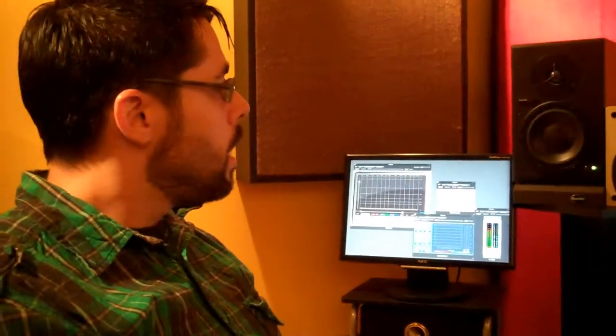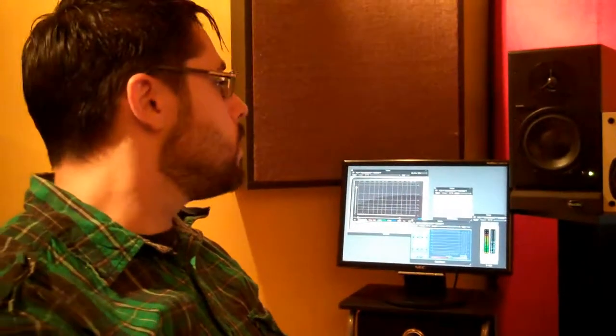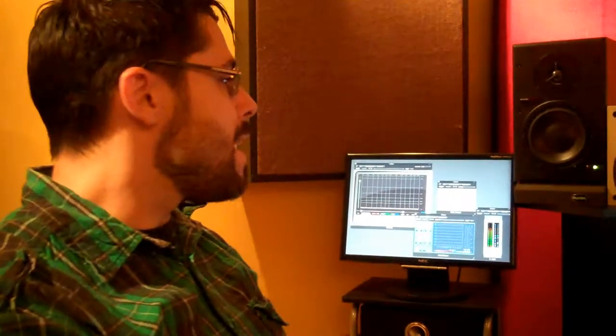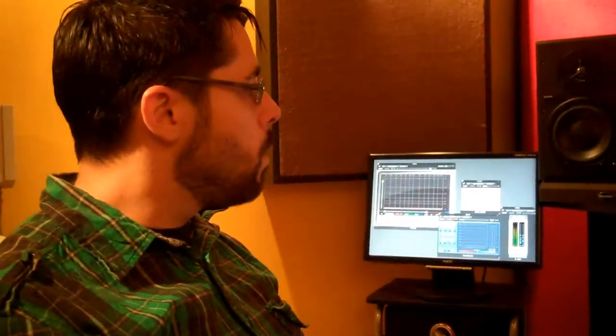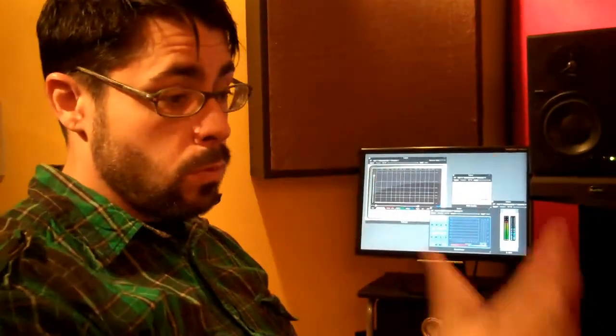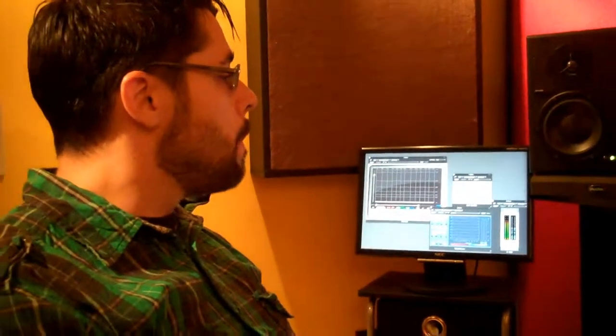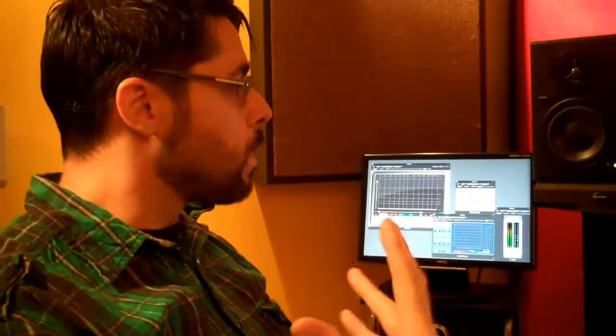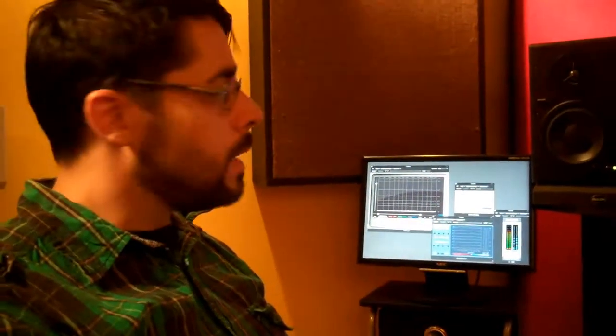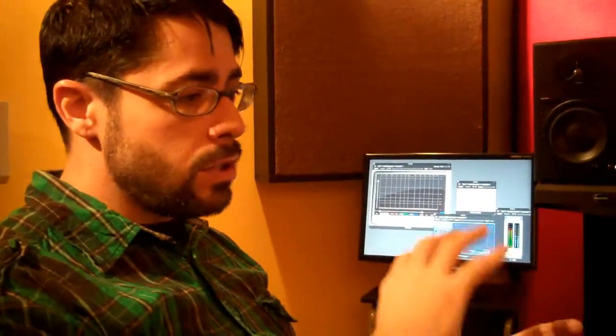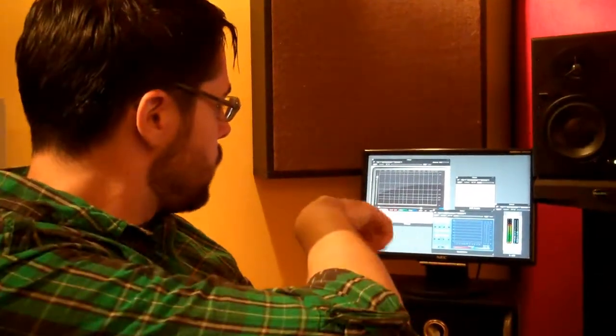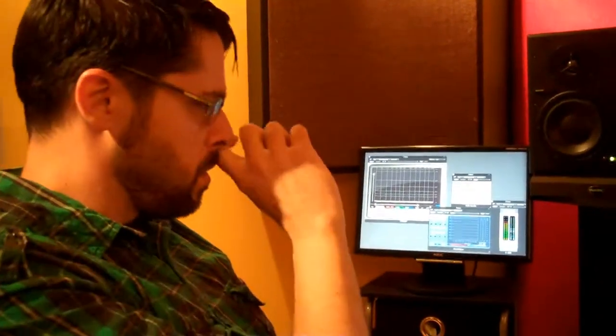When I get a project in, I'll usually spend maybe a half hour listening to the songs in order, getting a feel for the work that's going to entail, listening for any potential issues whether there's a lot of sibilance and that kind of stuff. I'll listen to just the low end and look at my phase scopes to make sure I'm not going to have any surprises when I send the master to the guy that does the cutting.